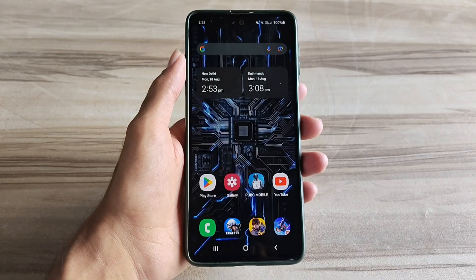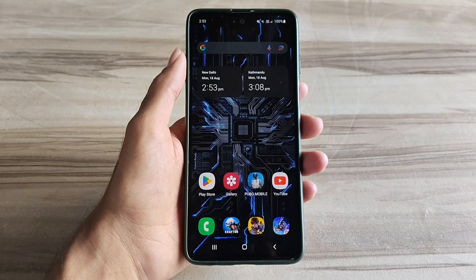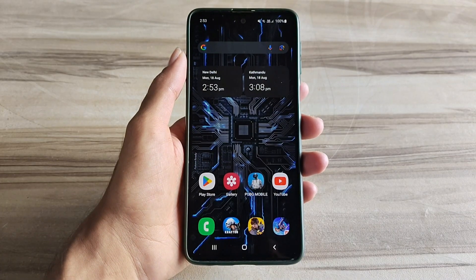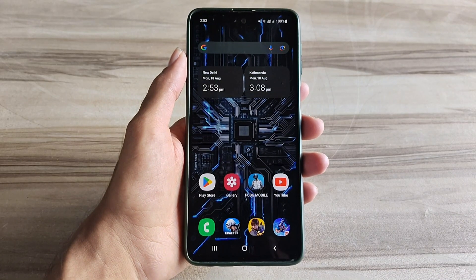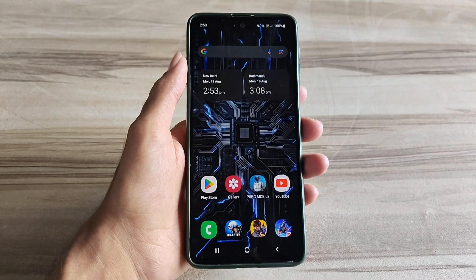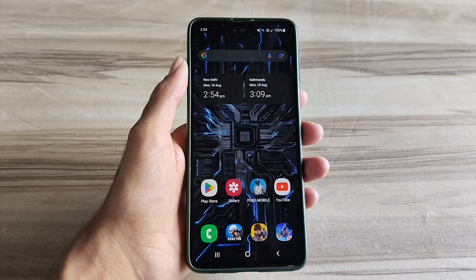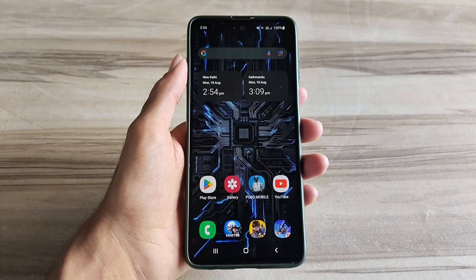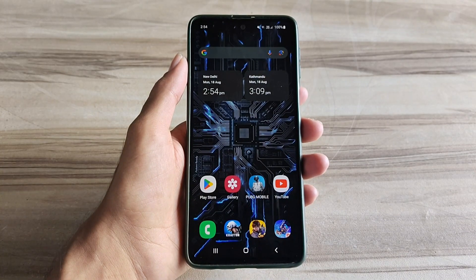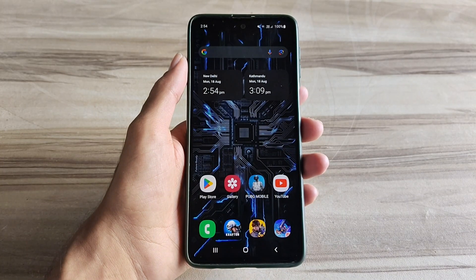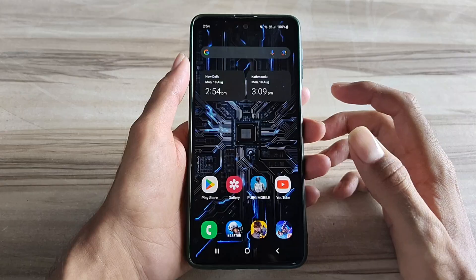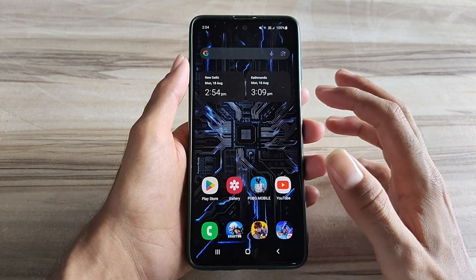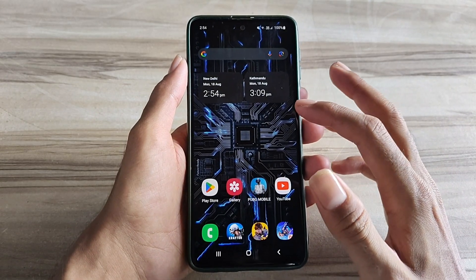Hello and welcome back guys to a new tutorial. Today I will show Android gaming 144Hz refresh rate mode. This Android gaming 144Hz refresh rate mode performance helps to increase performance, fix lag, and achieve high FPS and high performance. Must try it — let's start.